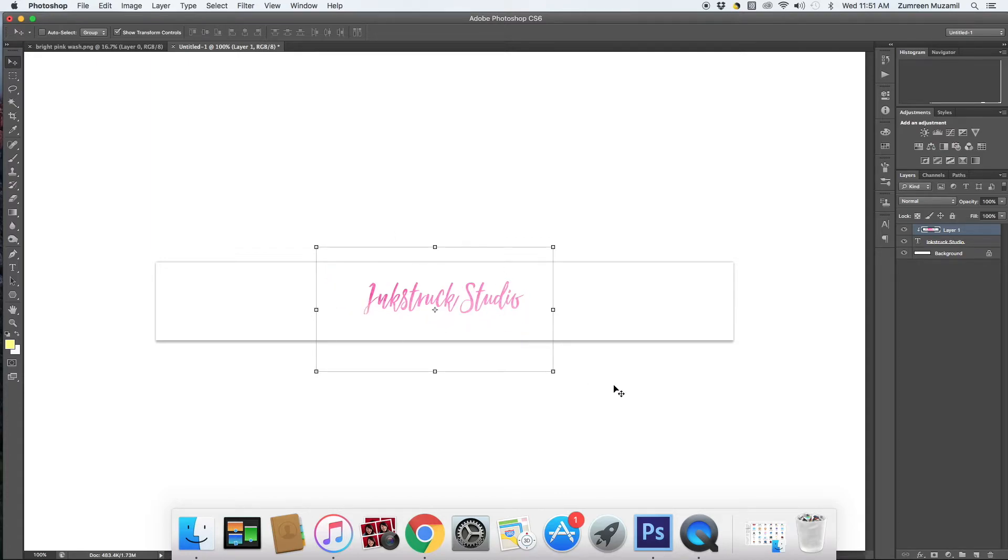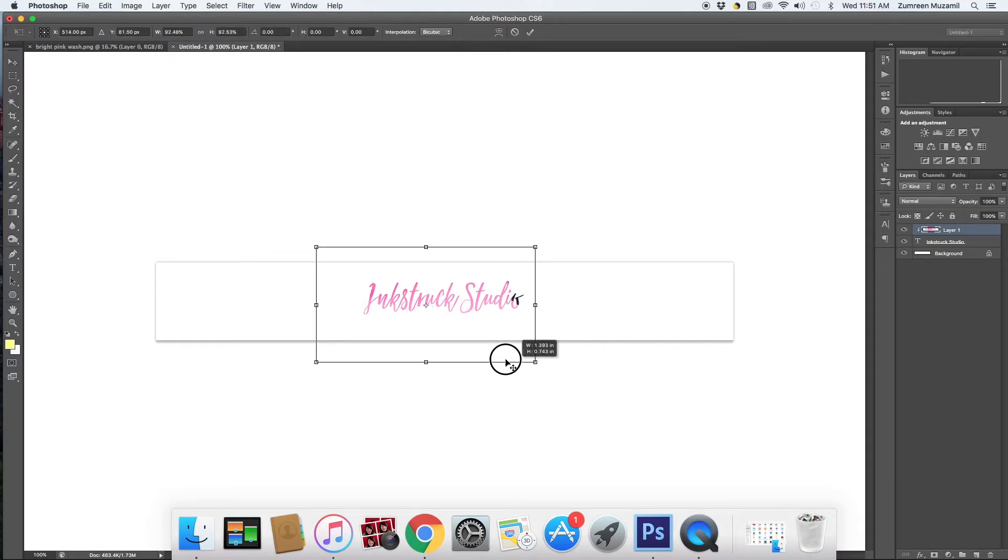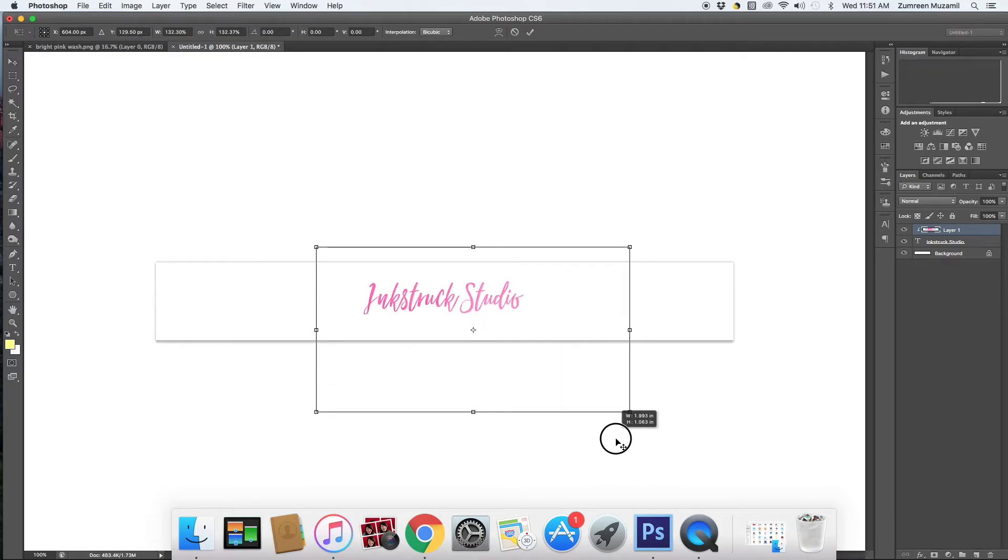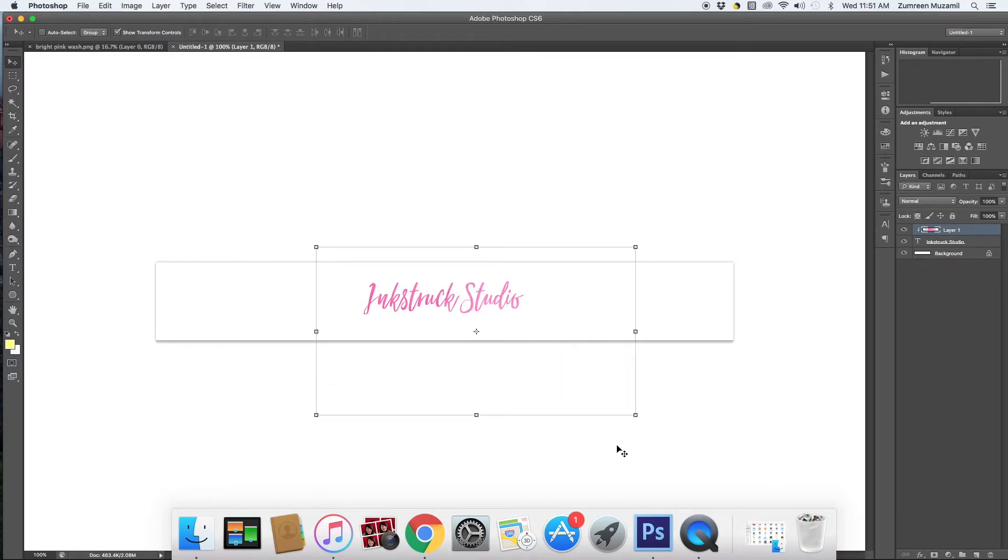So what this basically does is that the wash forms a part of your font. Now you can resize it according to the effect that you like. Once you're happy you can just click enter and then you can use this as a blog header as it is.